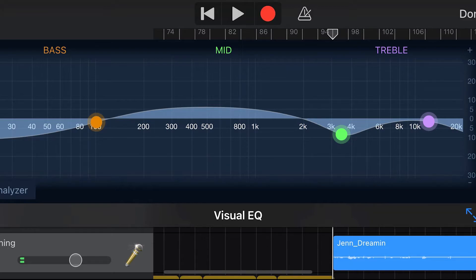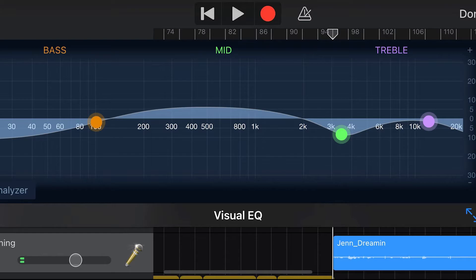If you find noticeable plosives such as B's and P's, lower the frequencies between 80 Hz and 100 Hz. Notice this example: 'Seashells, seashells, seashells by the seashore. Peter, Papa, Peckle, pickled peppers.' Now notice with the 2,000 to 4,000 Hz turned down: 'Seashells, seashells by the seashore. Peter, Papa, Peckle, pickled peppers.'